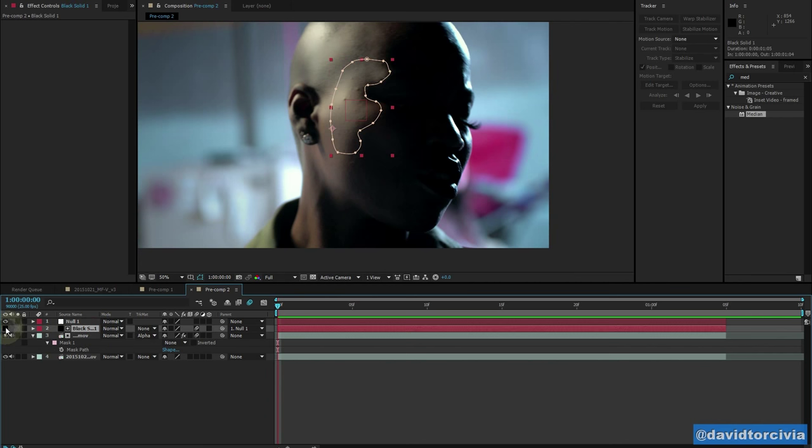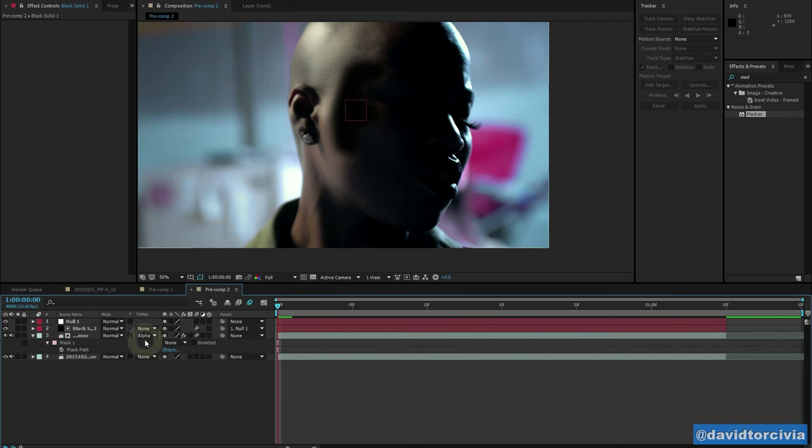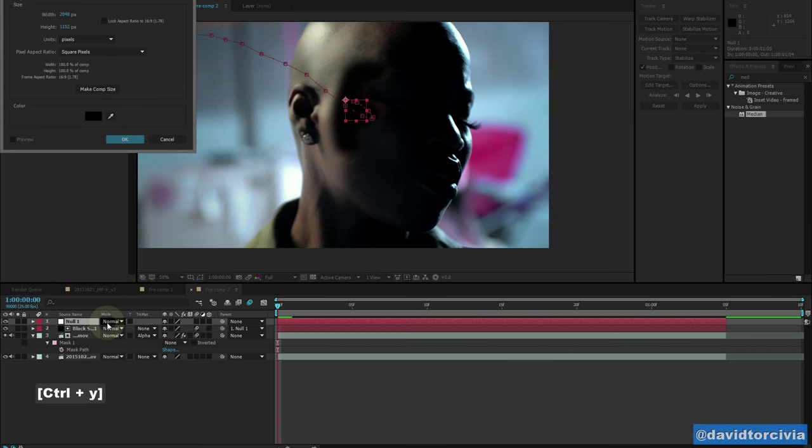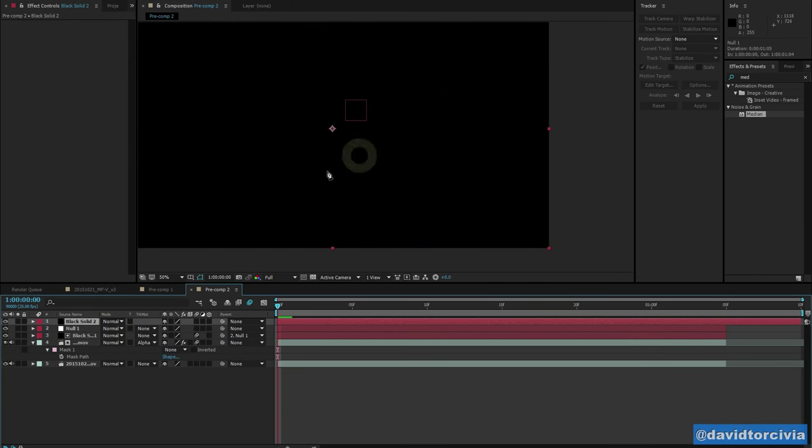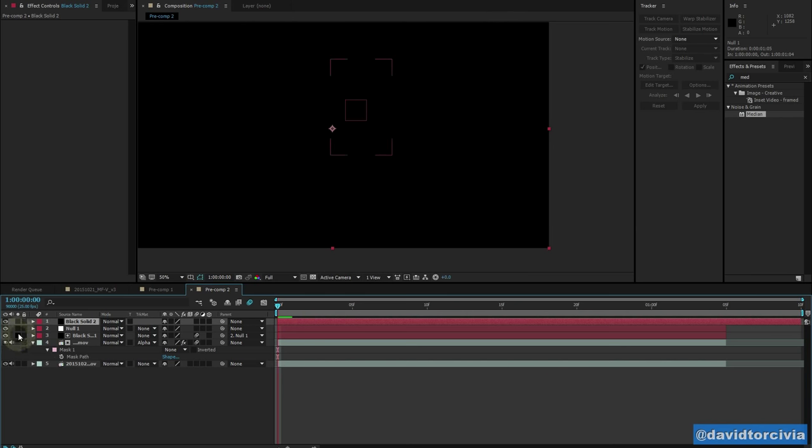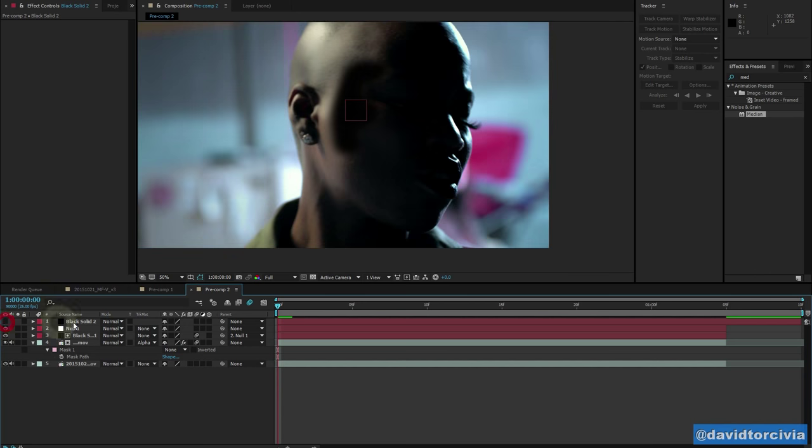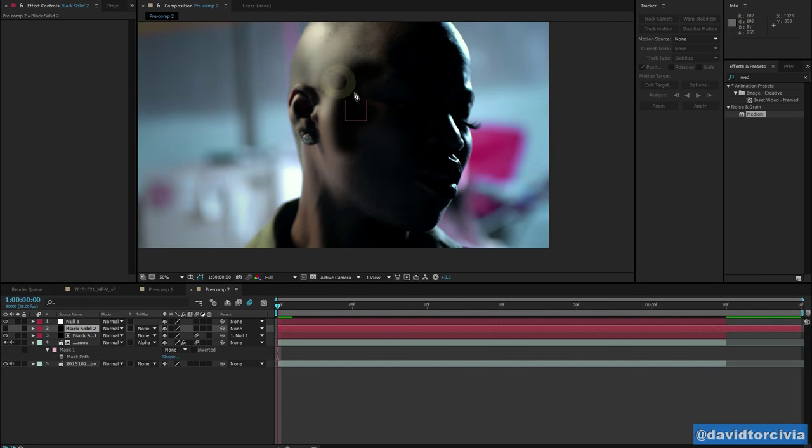And so the key here now is to create this black solid. So this is control Y, creates your new solid here. And it's black, and that's it. So what we'll do is go ahead and turn this off. Go ahead and turn this solid off. There we go. Drop this down.